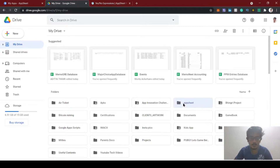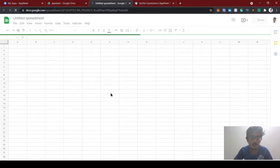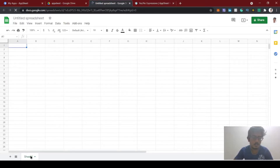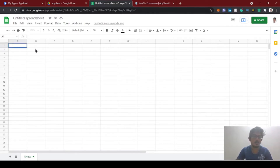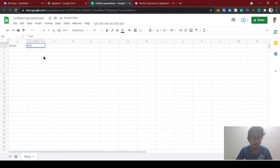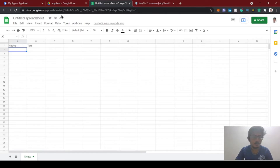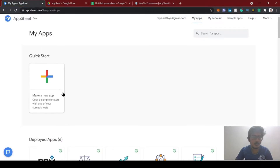For AppSheet we need a spreadsheet, so let's create one here. This is the database which we are going to connect with our app. I'm creating one sample spreadsheet — you can call it yes/no — with a column named 'srno' and some text value, to show the yes or no expression.